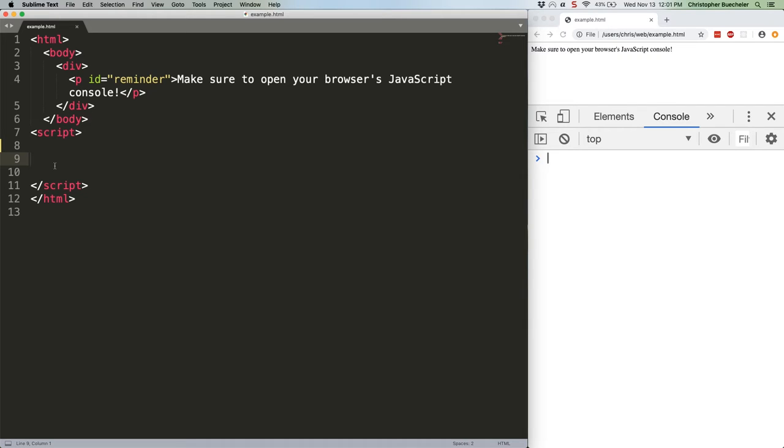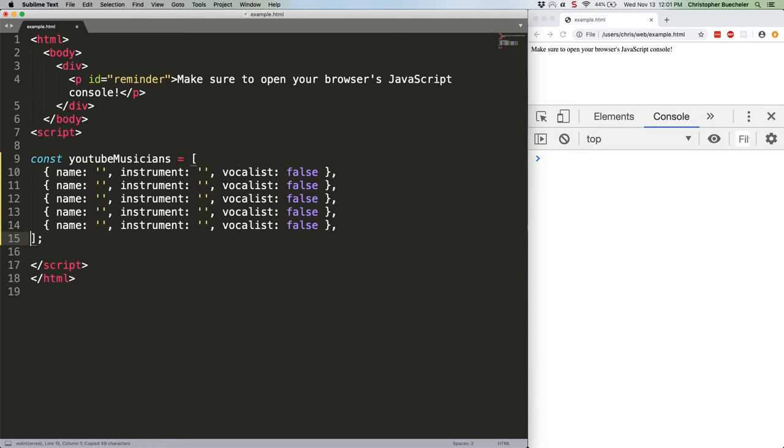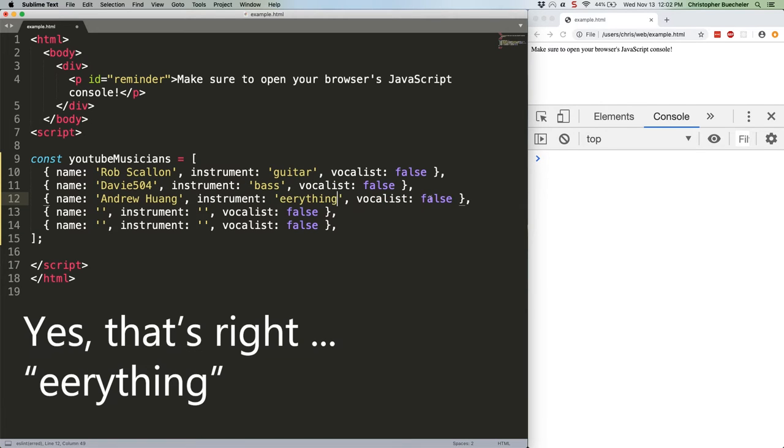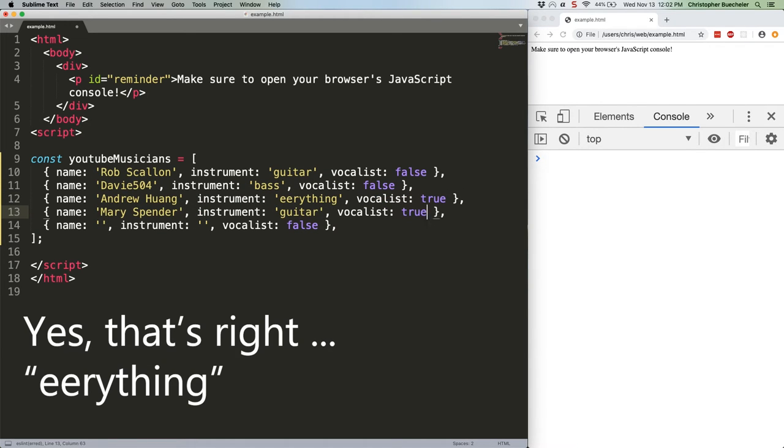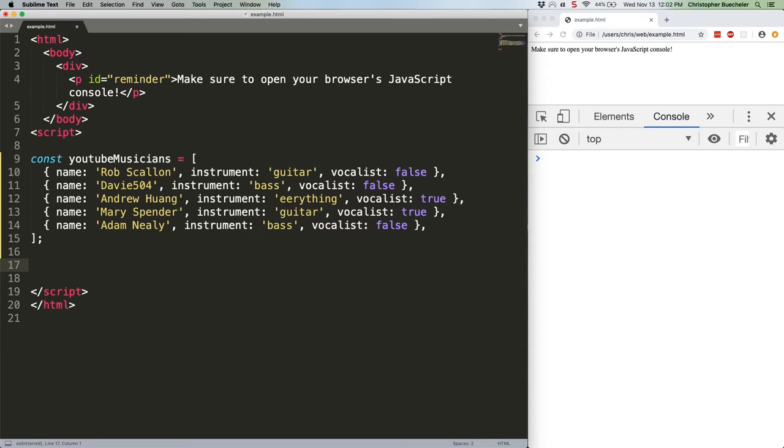First, let's define some data that we'll be using. I could go on. YouTube is a fantastic place for following musicians, but that seems like plenty.